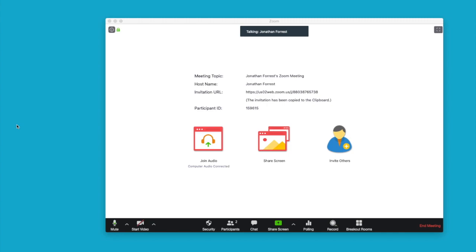That presenter mode only works when you have two monitors, so that's either a projector plugged in, which essentially becomes a second monitor, or at home if you have a laptop and a monitor to plug in. You can use presenter mode, which means it can be used in Zoom.